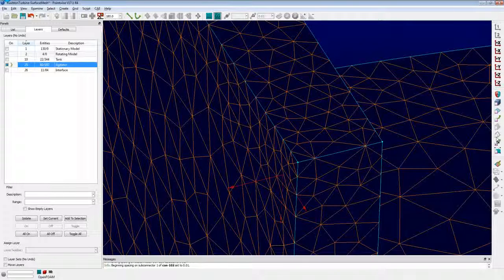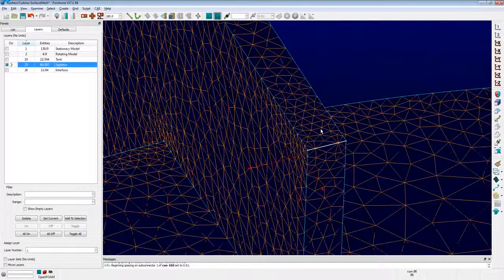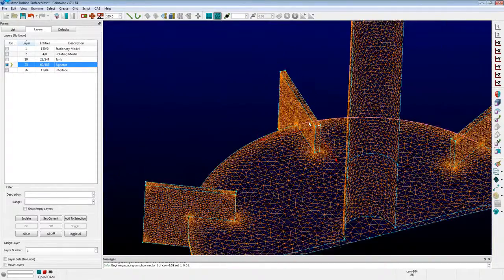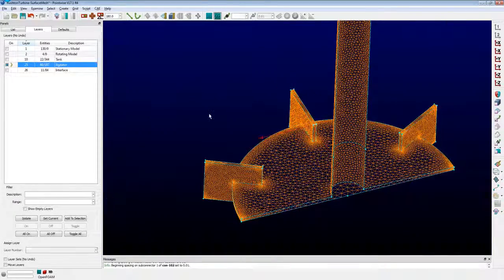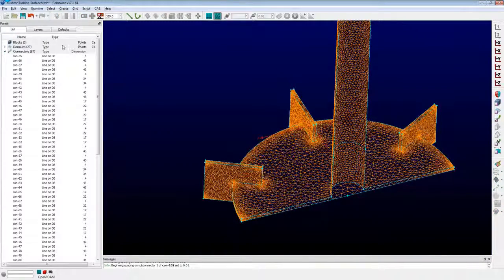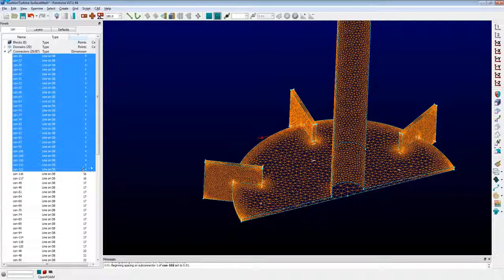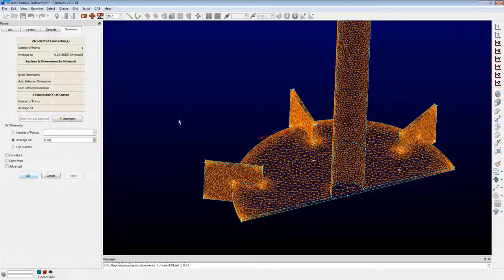You'll notice also that these small connectors have a relatively large spacing. I'm going to grab all of the small connectors and increase the number of points on them as well. The easiest way to do that is go to the list, drop down on connectors, organize by point count — all those small connectors have four points. I'm just going to decrease that spacing so they all have six points.